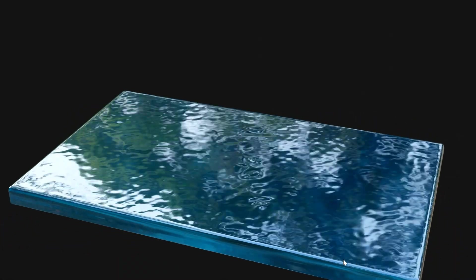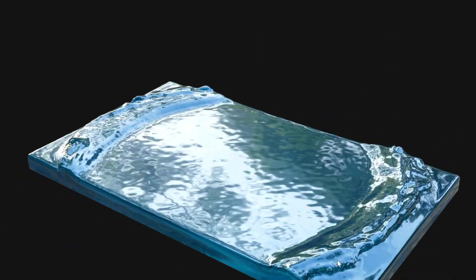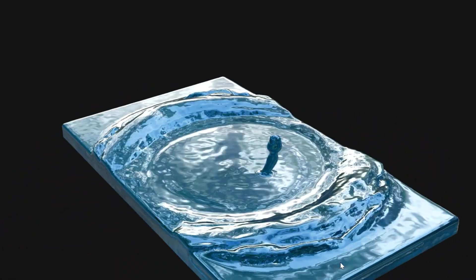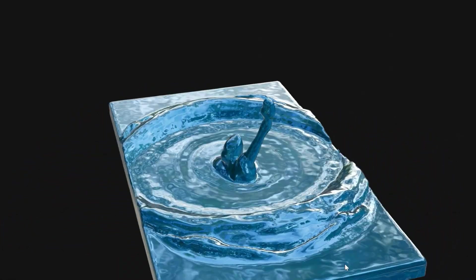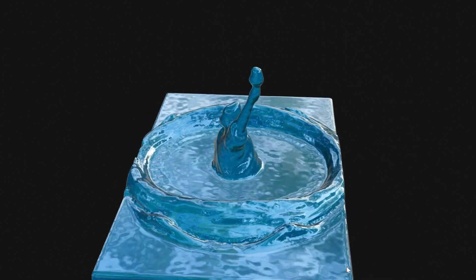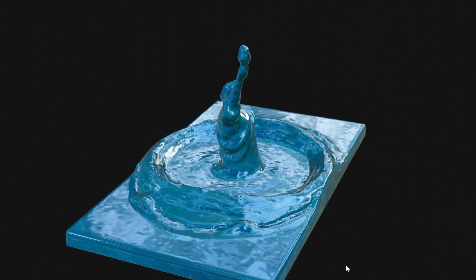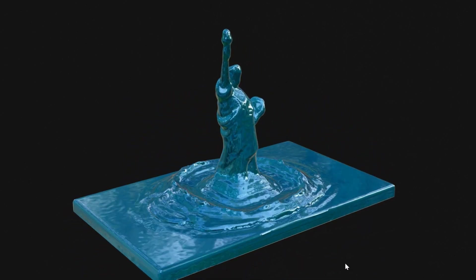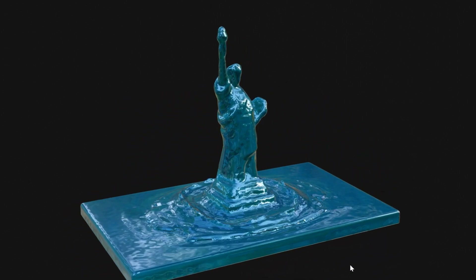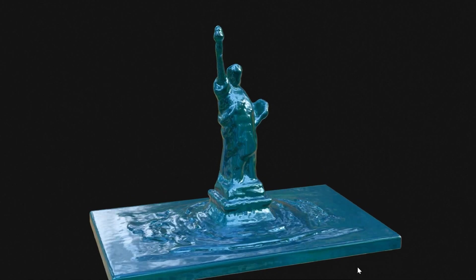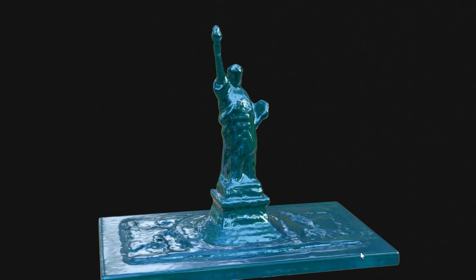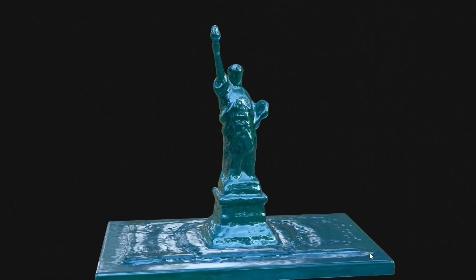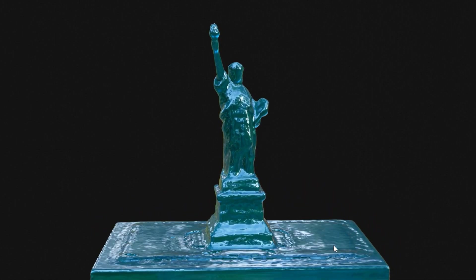This is a tutorial on fluid simulation in Blender. In this tutorial, we will learn how to use geometry flow type in fluid physics and create an animation like this, where a liquid material gradually solidifies into some sculpture.